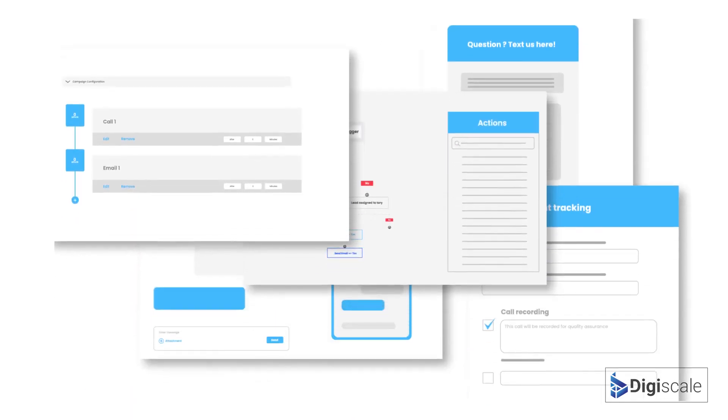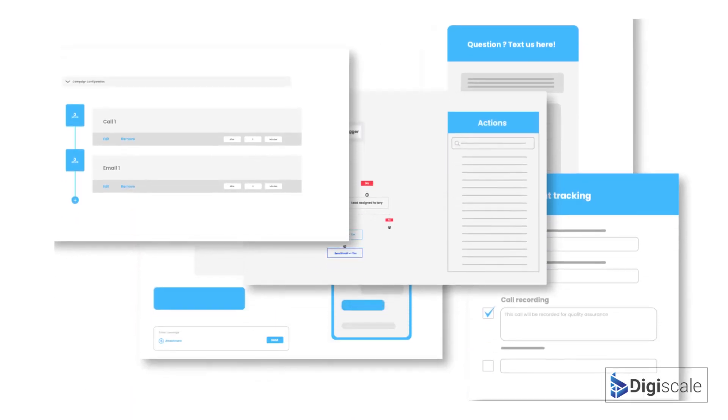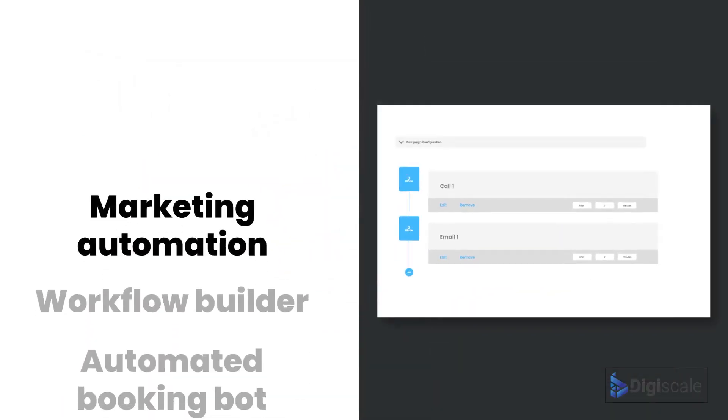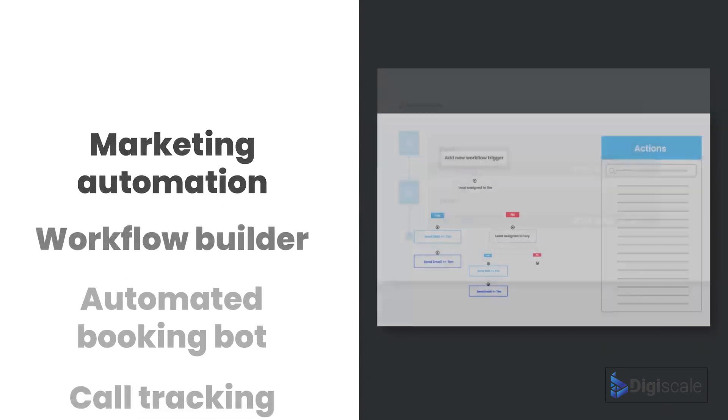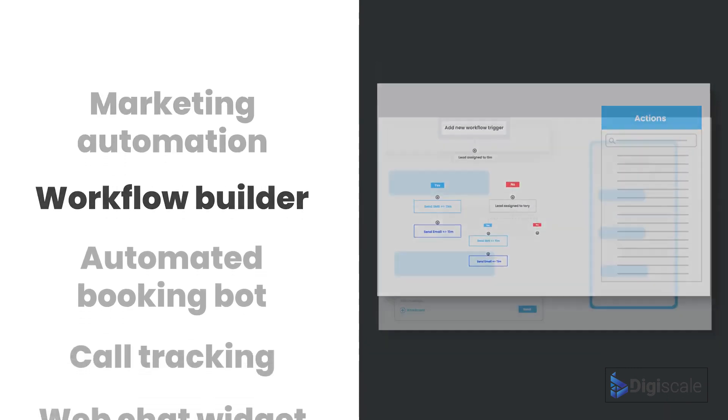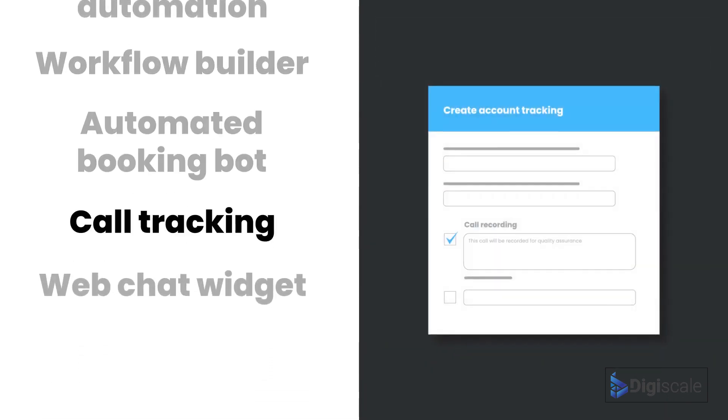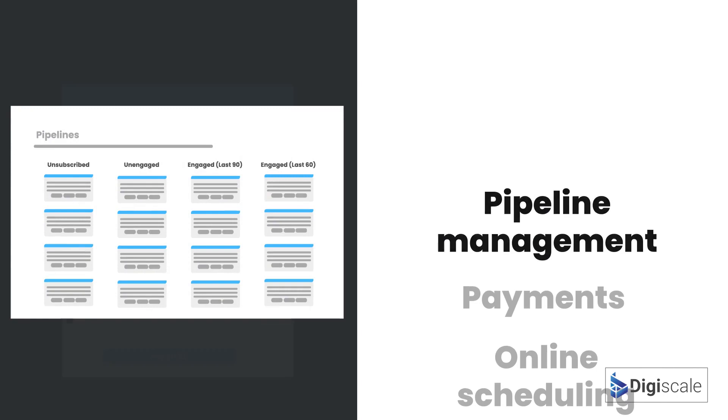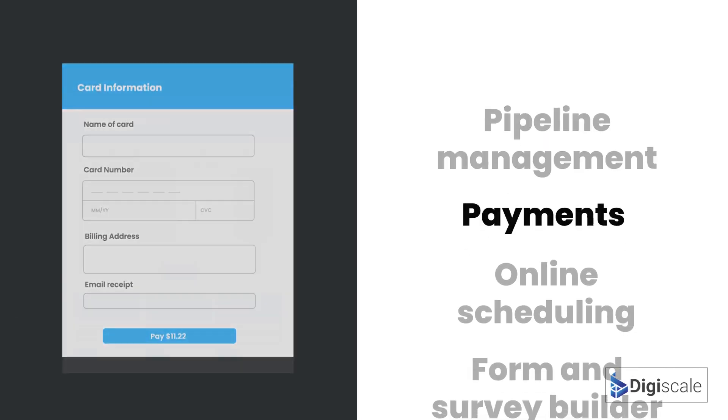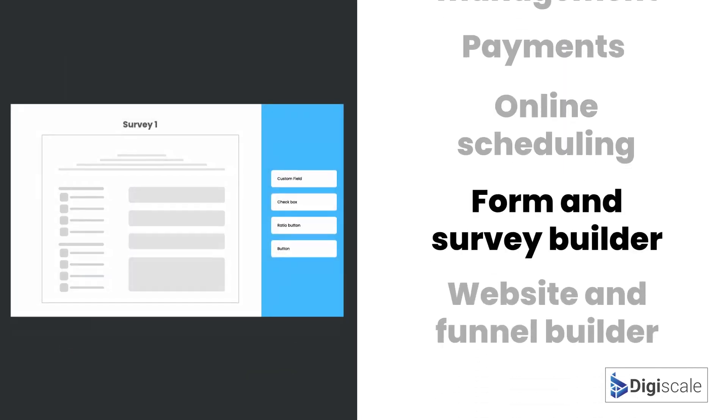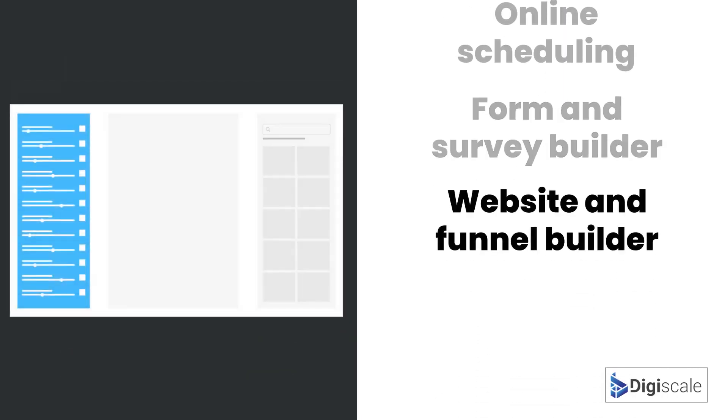DigiScale also comes packed with a variety of super-powered features like powerful marketing automation, workflow builder, automated booking bot, call tracking, web chat widget, pipeline management, payments, online scheduling, form and survey builder, website and funnel builder and more.